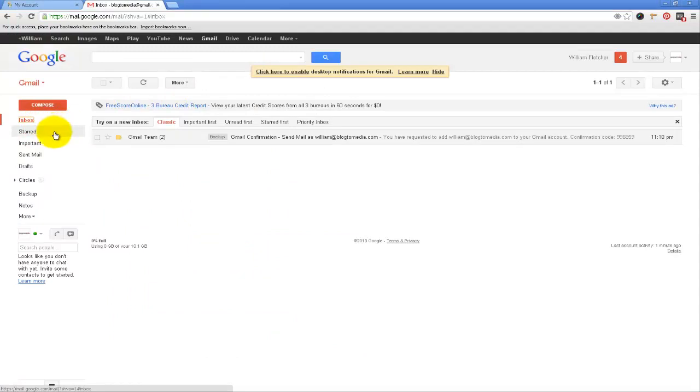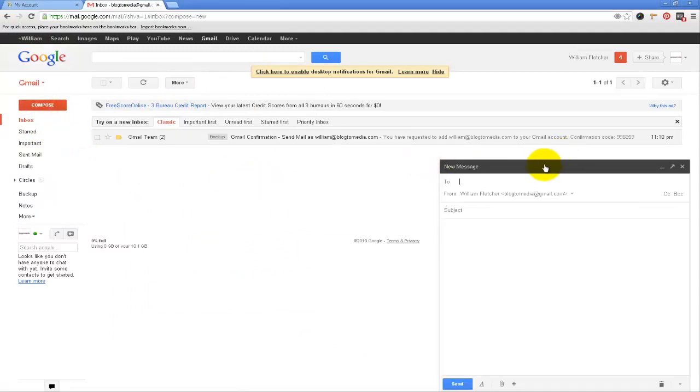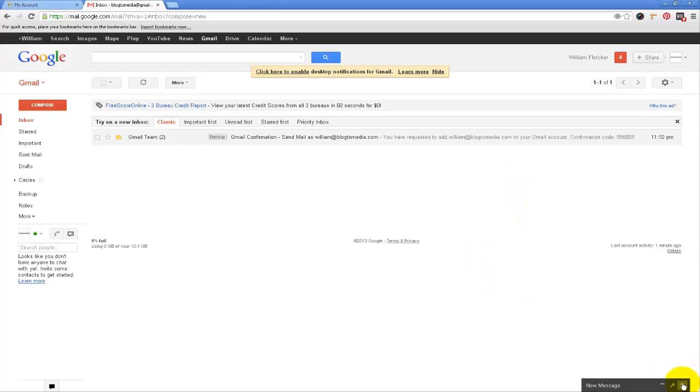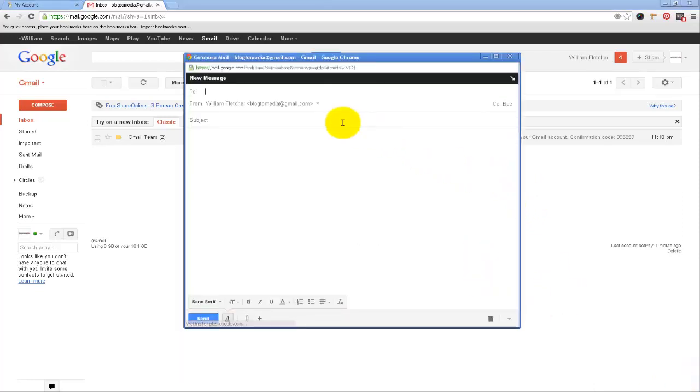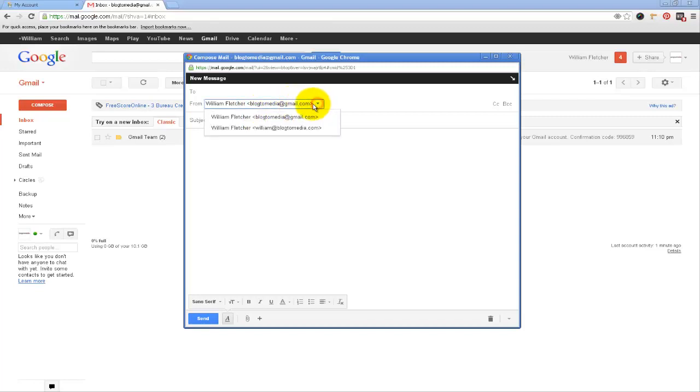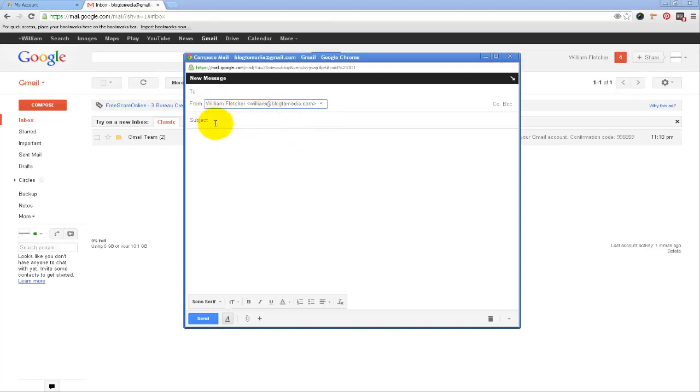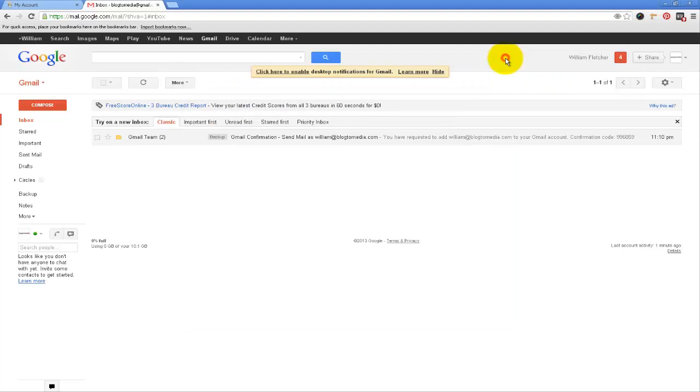Now when I go to compose an email I will have an option. I can have it go from the regular one or I can choose William at blog2media.com or I can add the other one I have made which was support at blog2media.com. So you can see you got quite a few options there.